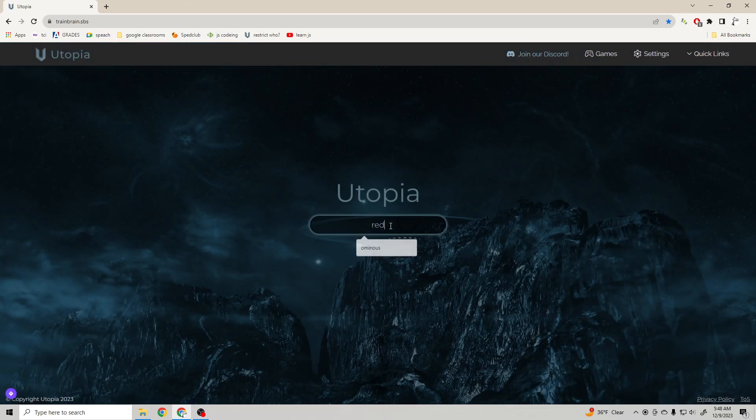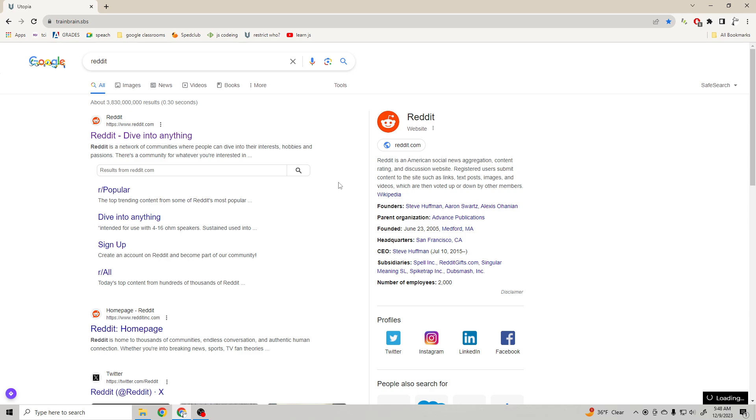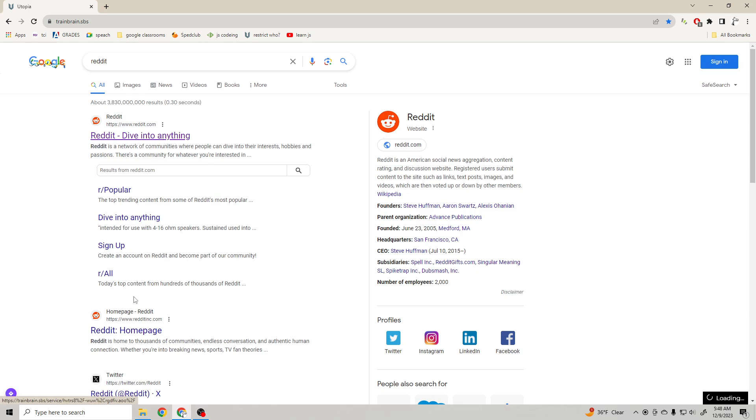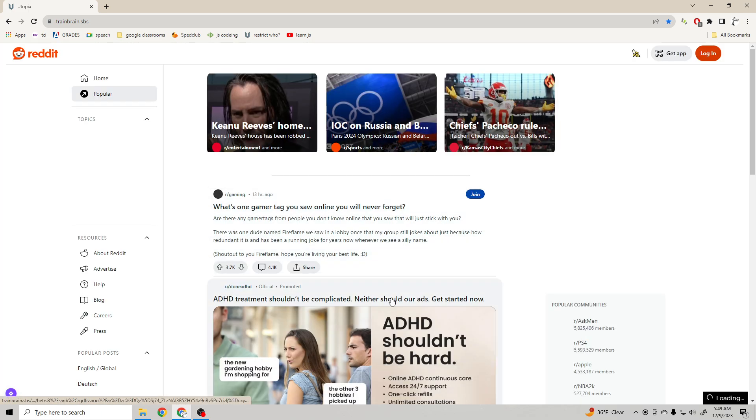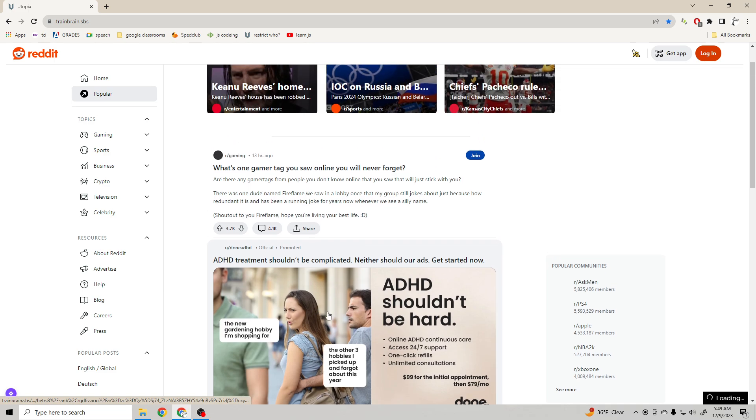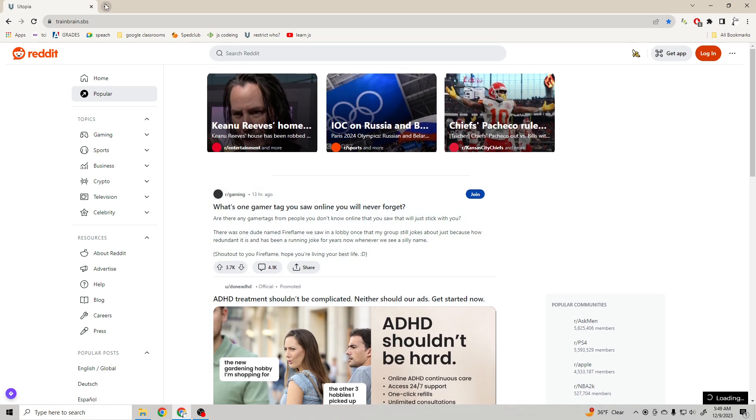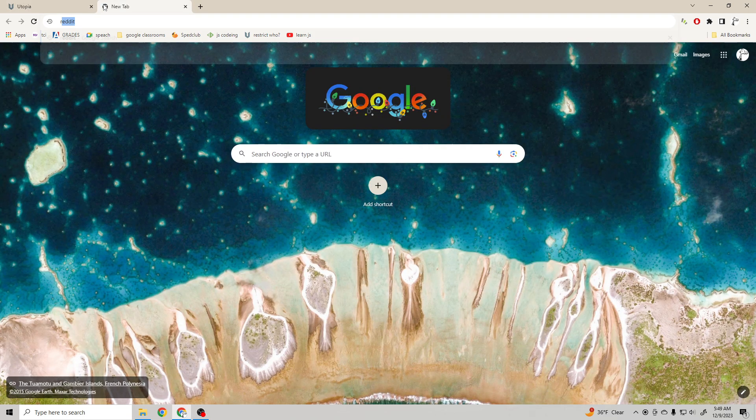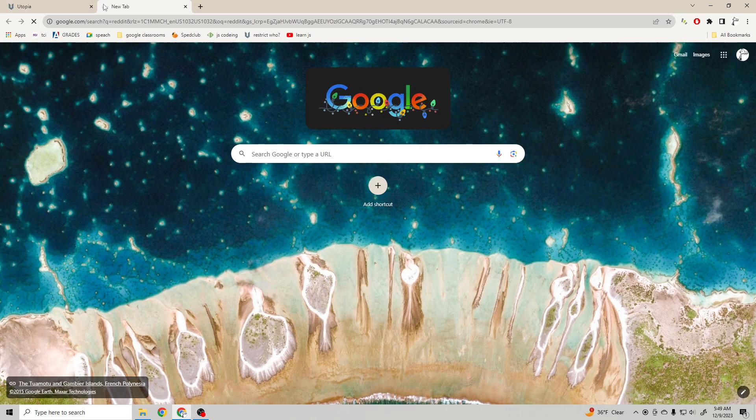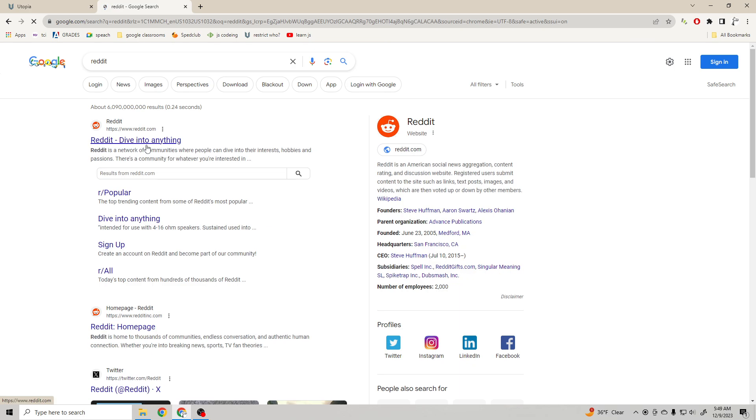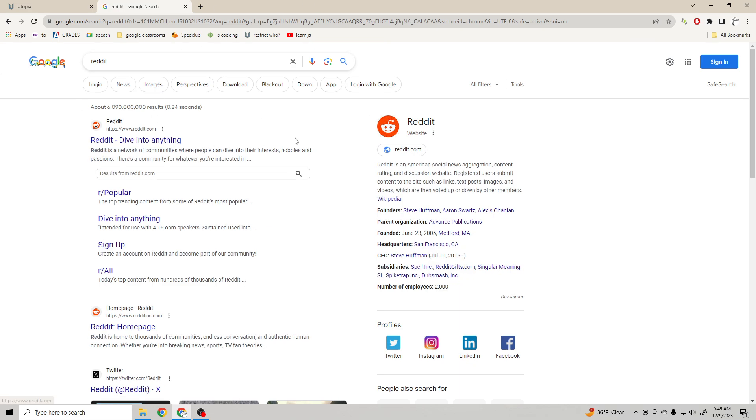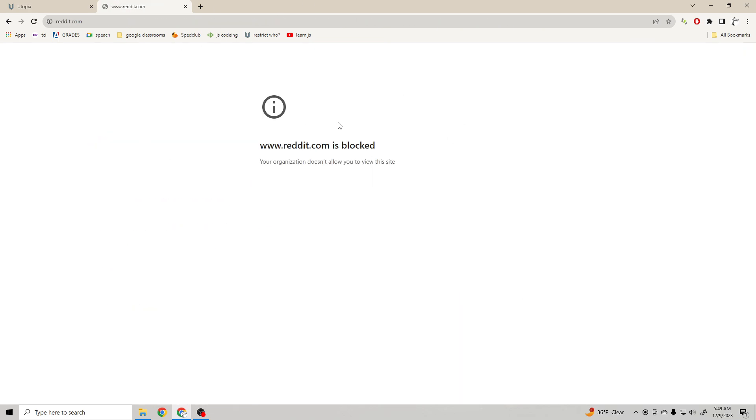Let's say I type in Reddit, and then right here, you know, here I am. But let's say I type in Reddit on the normal, and boom, Reddit is blocked.